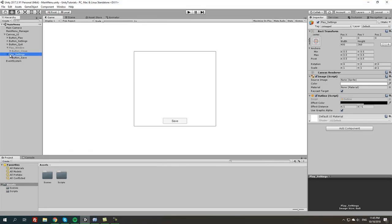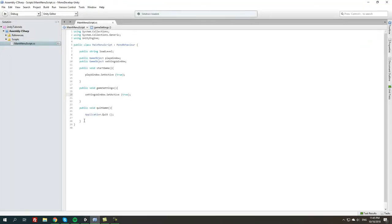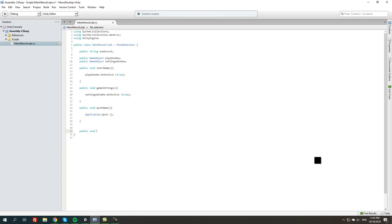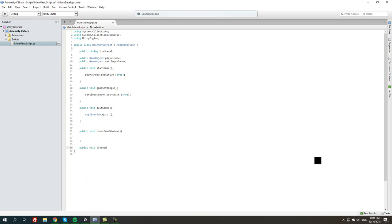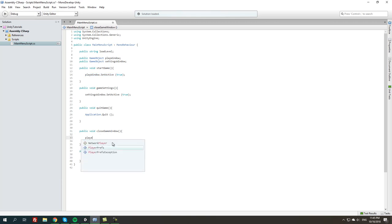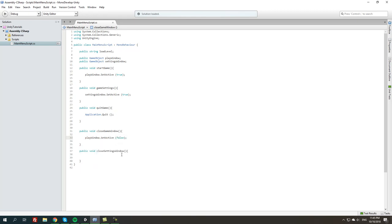The next thing we are going to do is disable this for now and open the script. We're going to create a new method called close game window, and another one public void close settings window. In close game window we're going to do play window set active to false, and for the settings window we're going to do settings window set active false. Save the script and go back to Unity 3D.